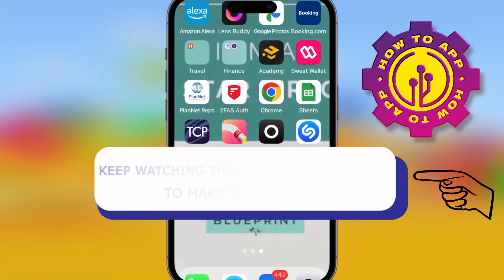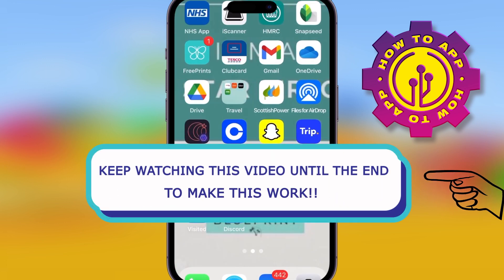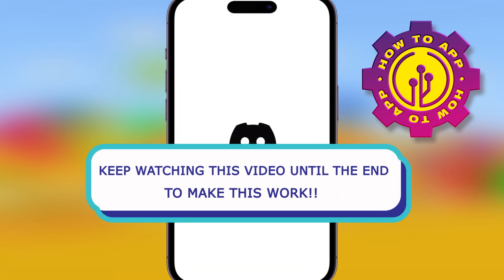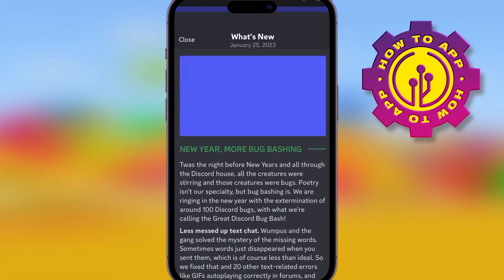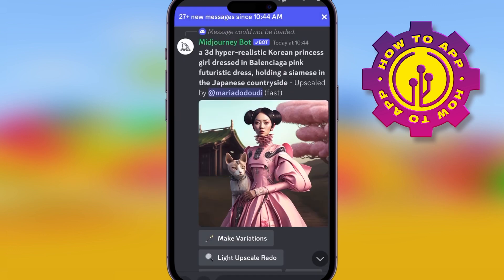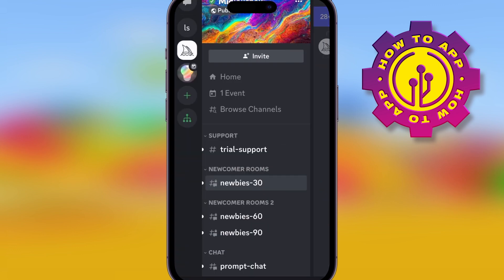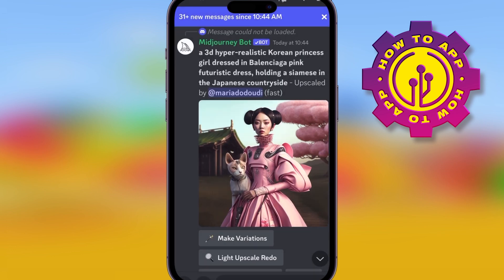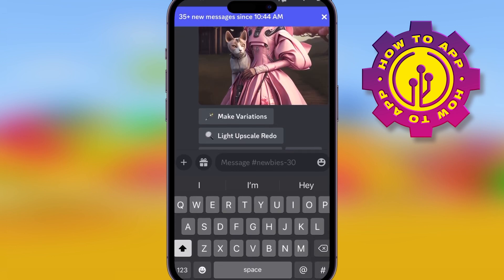Welcome back to the how-to channel. Today we're talking about how to use the Midjourney bot on Discord. Open up the Discord app — if you've not heard of this, it's an image creator, much like ChatGPT which everyone's talking about right now. This creates an image for you in literally seconds.